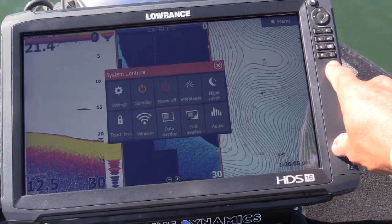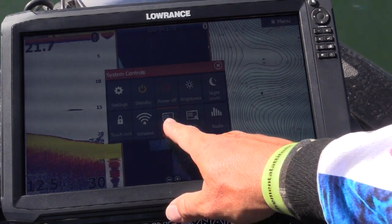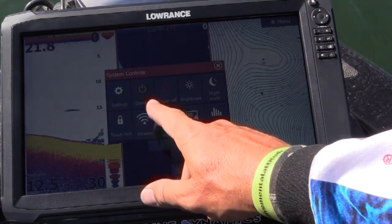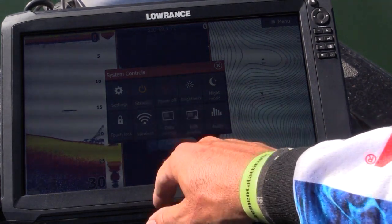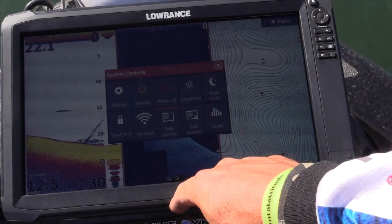So just press the power button. You'll notice here you've got 'Edit your overlay' and 'Data overlay.' If you turn that off, the overlay will disappear. Hit it back on to restore it.